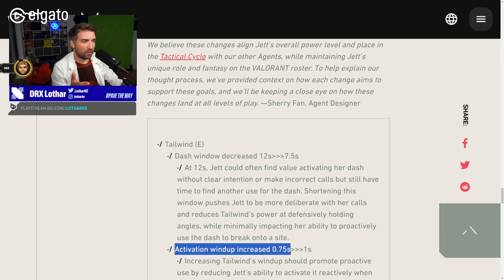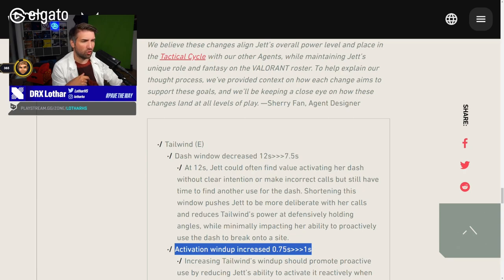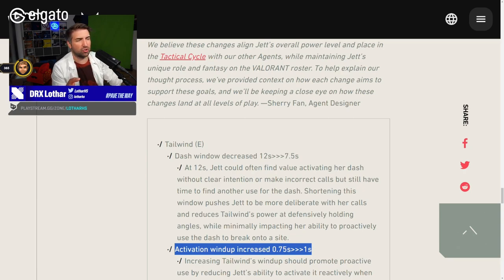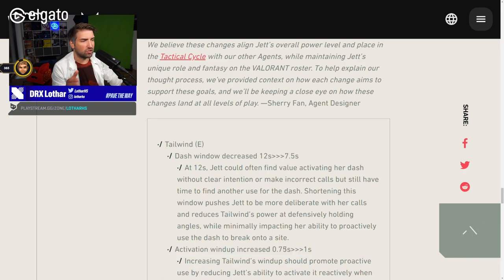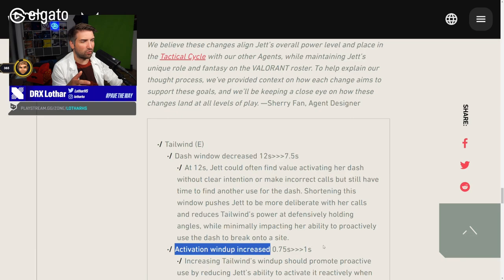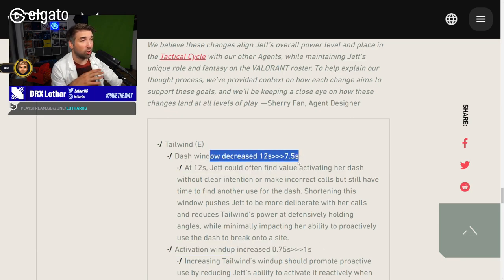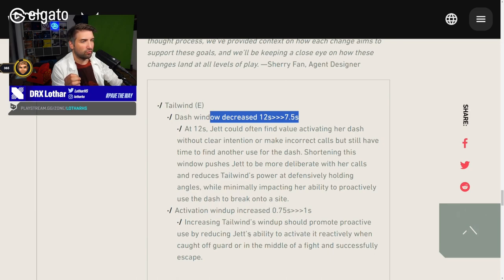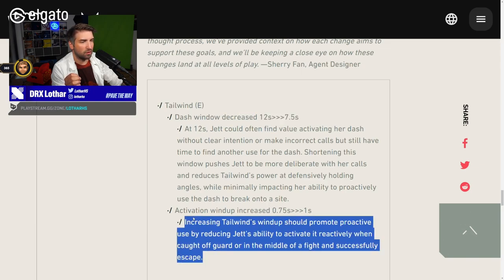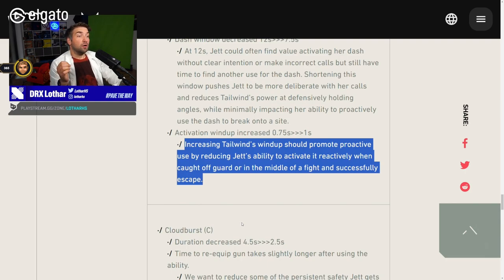Activation wind-up increased from 750 to 1 second. I think this doesn't really matter much because when someone didn't activate the Jett dash and peeks, he's already dead. So this is not that impactful as anyone would think. This change though, huge. Increasing Tailwind's wind-up should promote proactive use by reducing Jett's ability to activate it reactively when caught off guard in the middle of a fight and successfully escape.